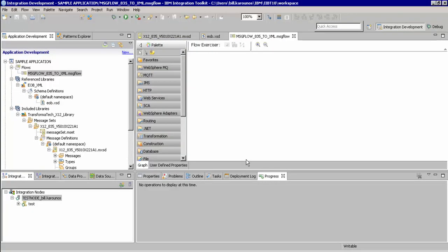Now we are ready to add the necessary nodes to build our flow. We'll start first by dragging an MQ input and file output nodes.